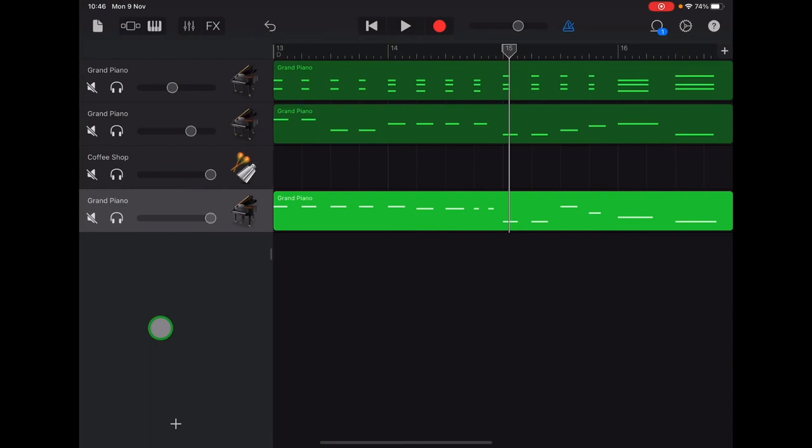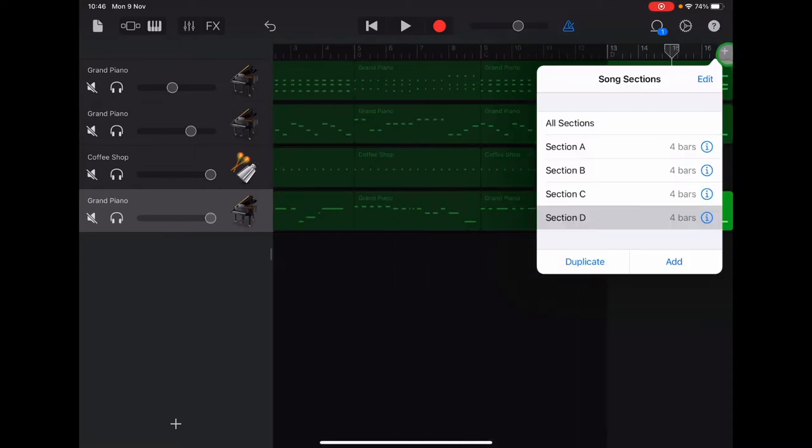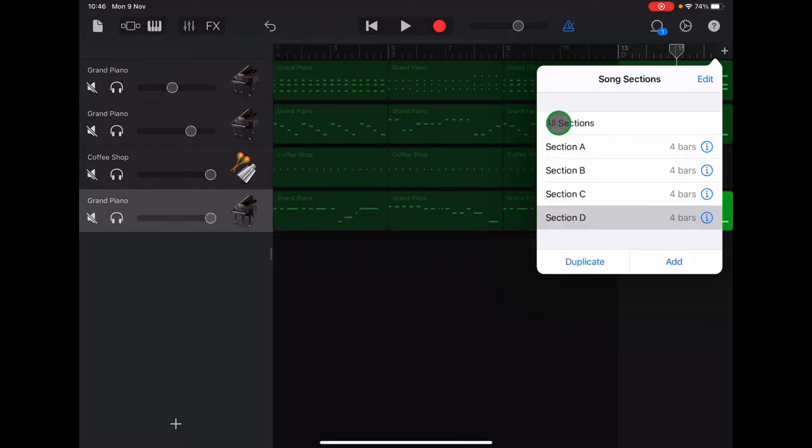So now we're going to copy lots of things that we've recorded already to create our finished track. Let's go to the plus sign and select all sections.